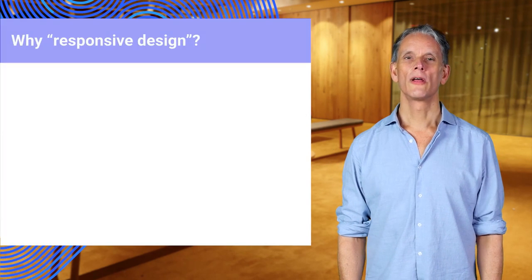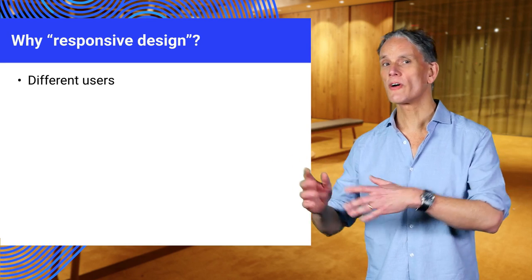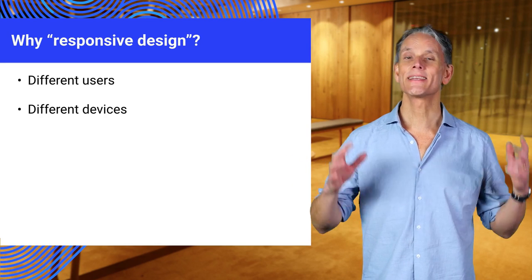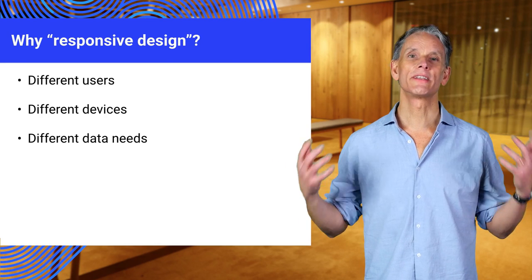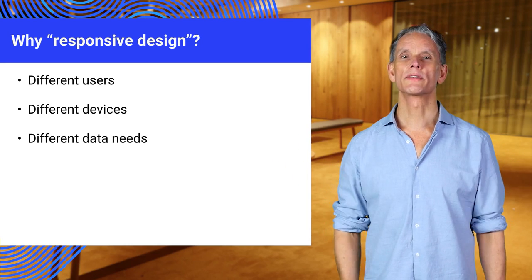First, a quick recap. Why do we need to do this? Why do we need responsive design? The problem is that on the web, one size does not fit all. We have different devices, different needs, even different data requirements.